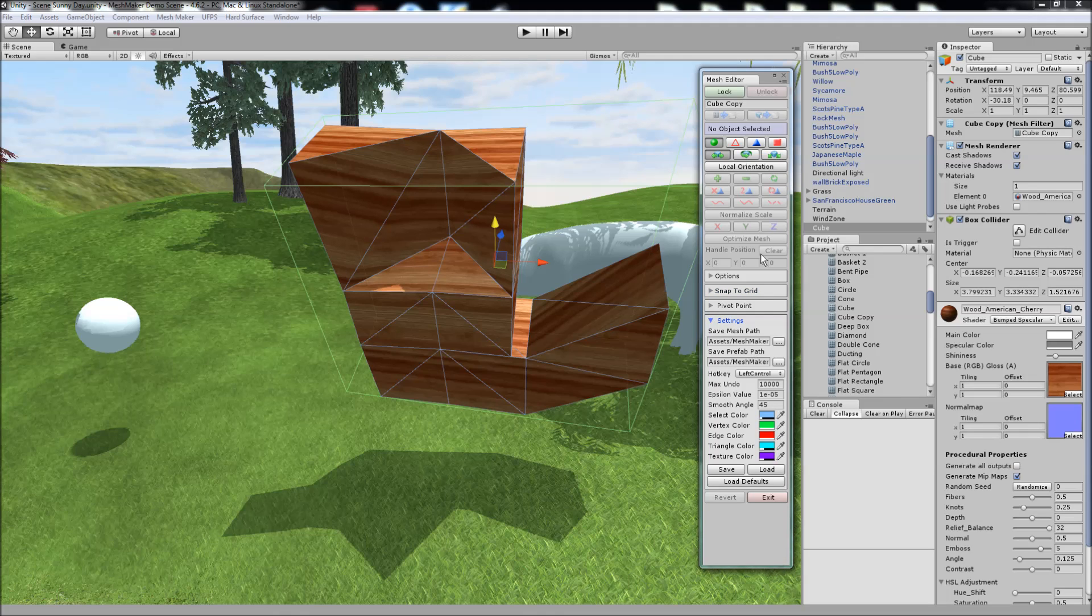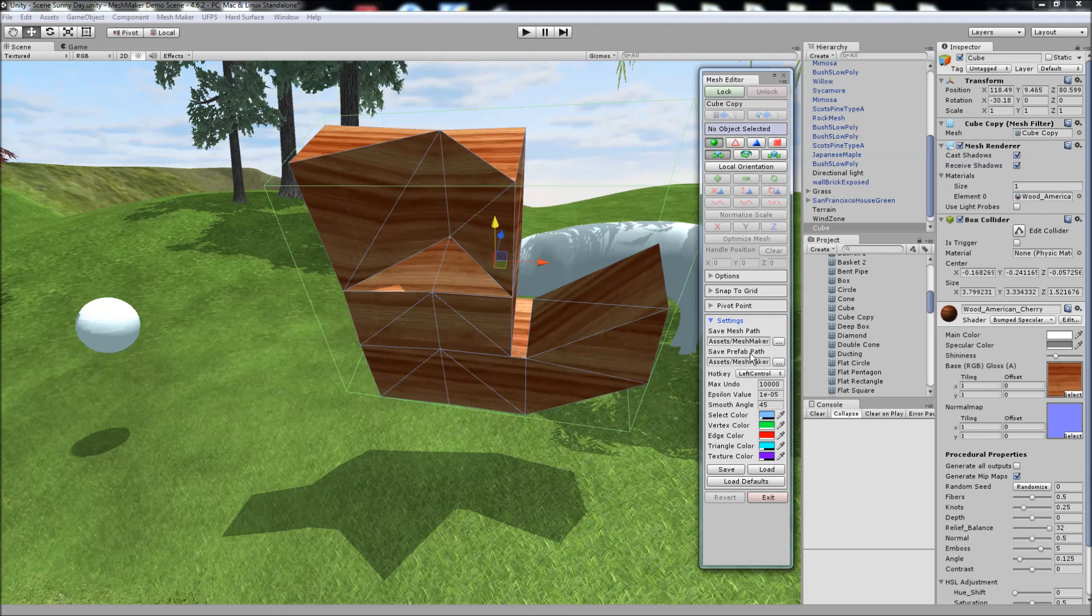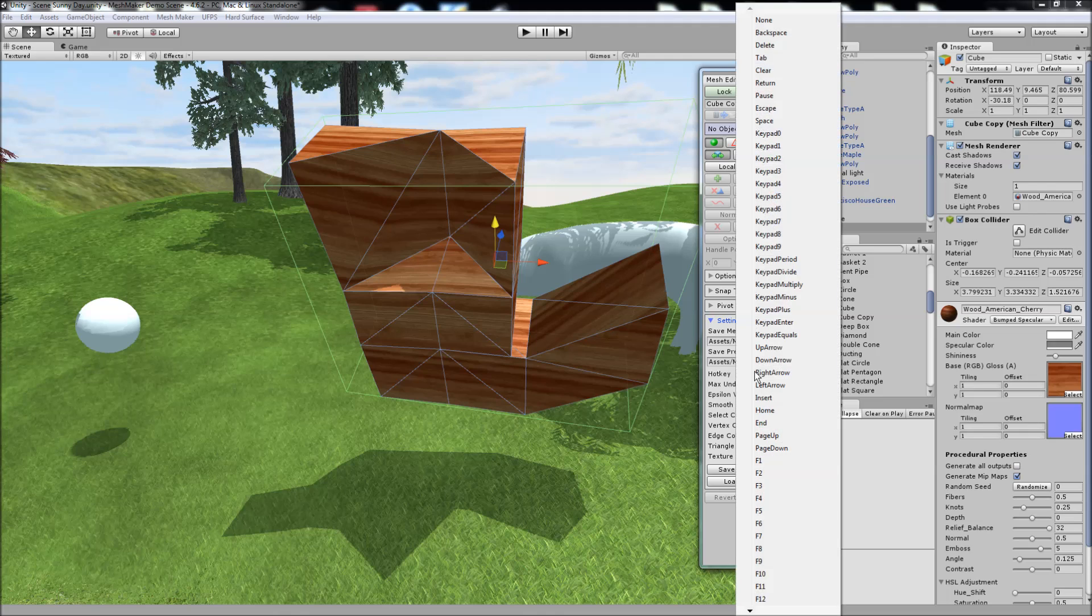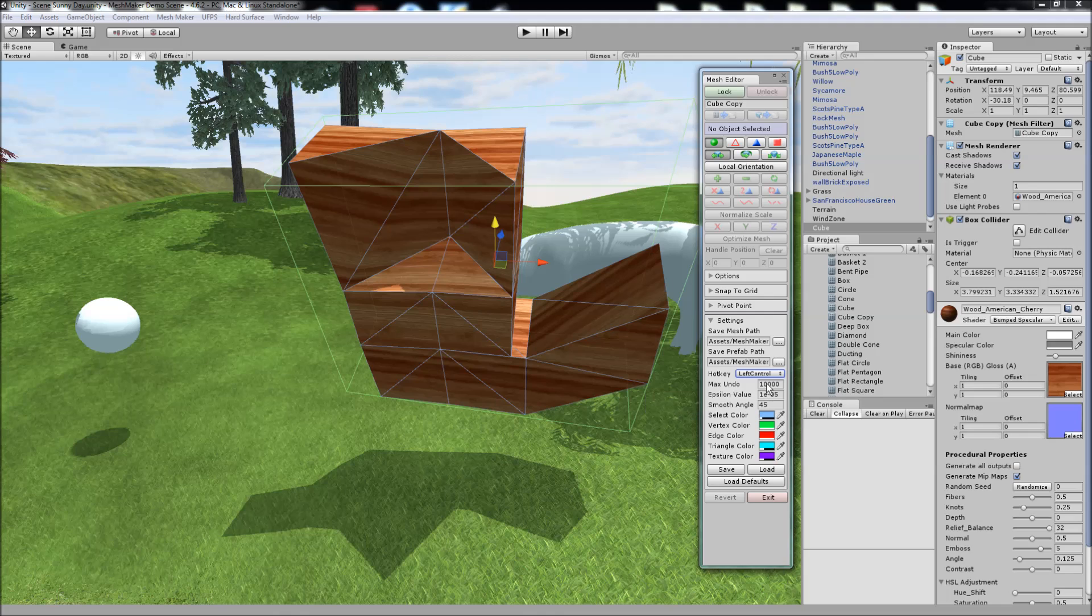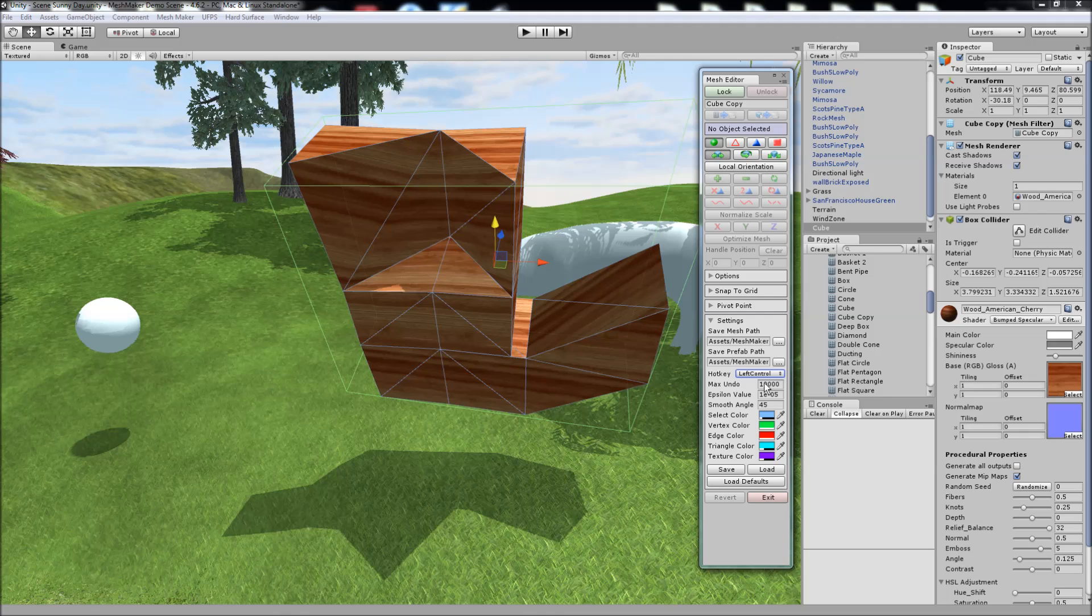In the settings here, we can change the path used to save the mesh to an asset, as well as the save prefab option. We can change the default hotkey to another key if we choose to. Set the maximum number of vertices that can be undone. The undo is a little bit slow for models that have more than 10,000, so it depends on the speed of your computer. If it's very fast, you can turn this number up or reduce it.